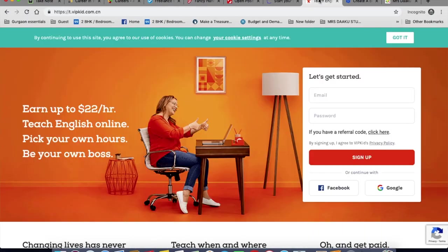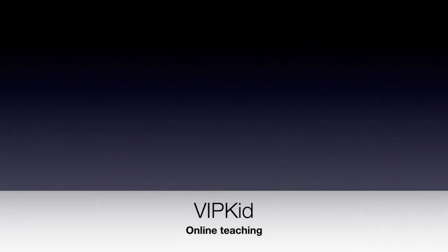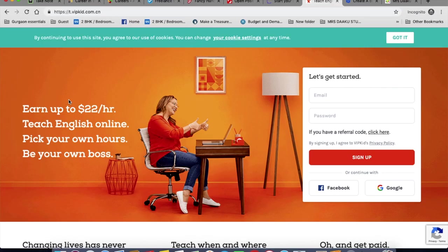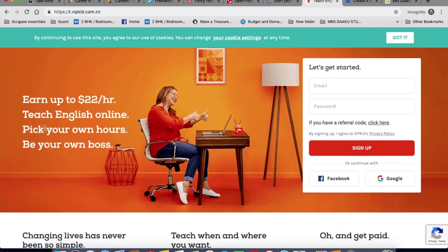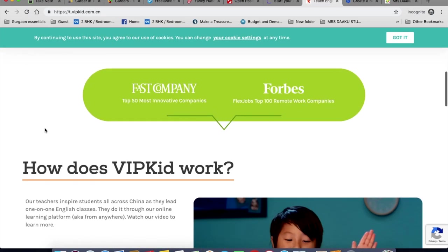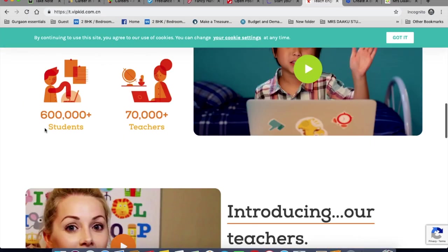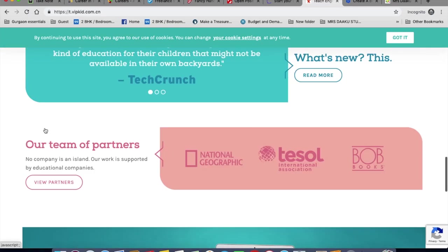The next one is VIPKID. So if you're into teaching, you can check out this portal. Just apply and you can earn $22 per hour. You can find the link in the description box below. You can teach when and wherever you want. They're into teaching English to students in China. And it's a legit website. A lot of people have used it and earned money.